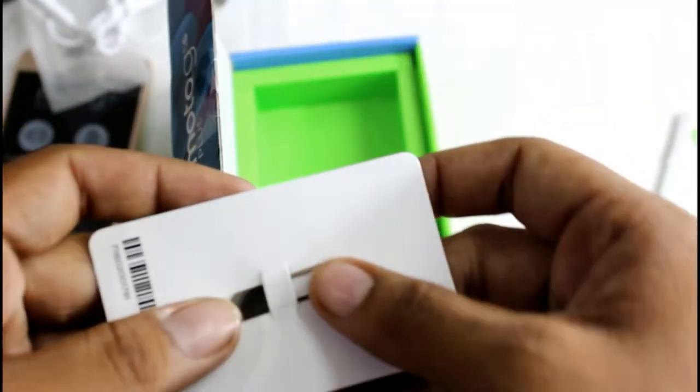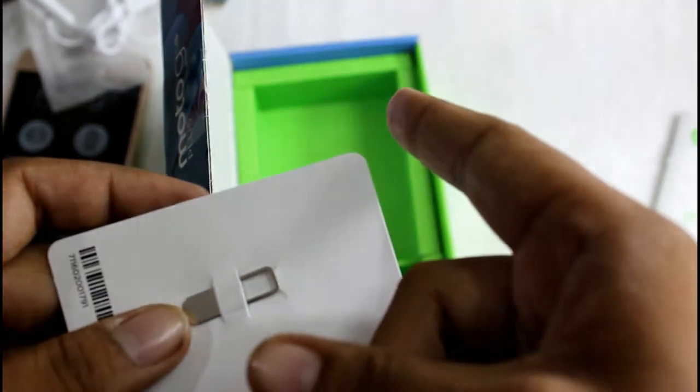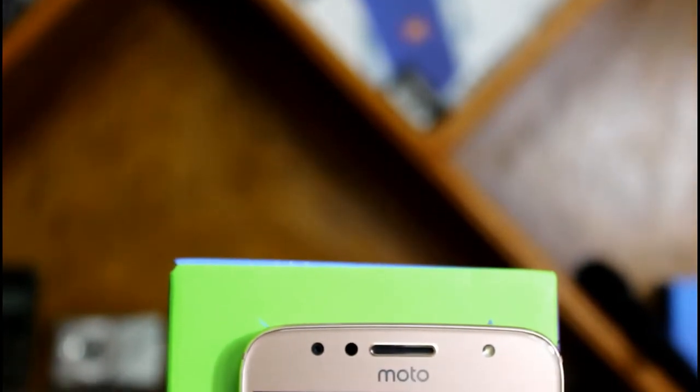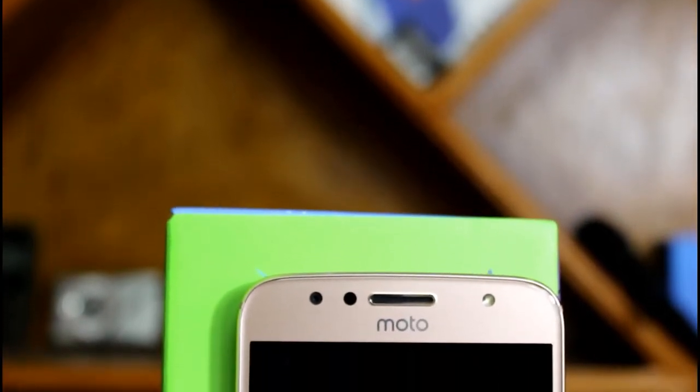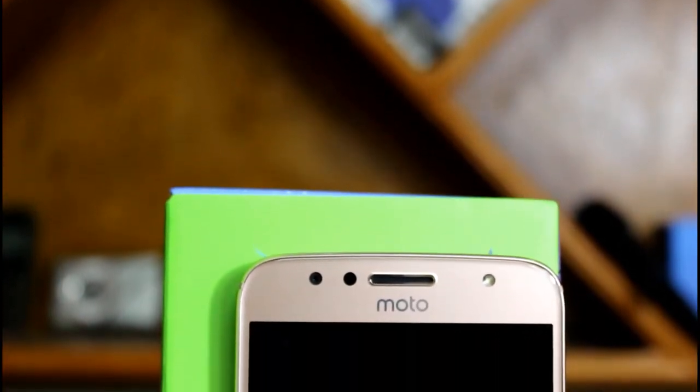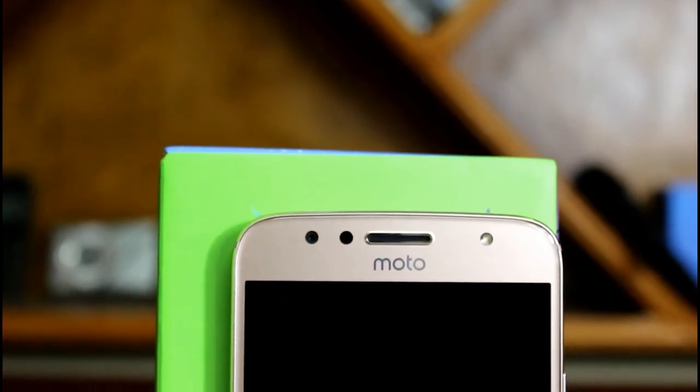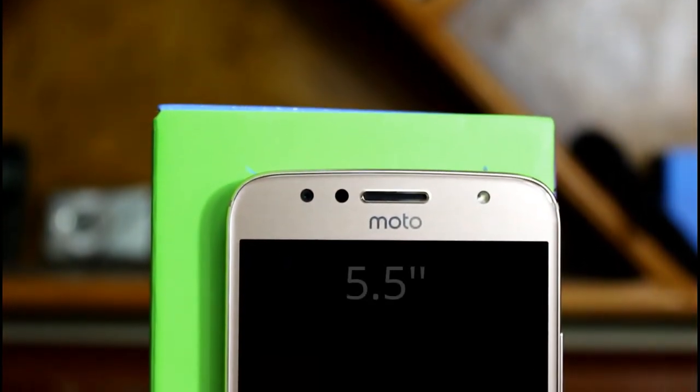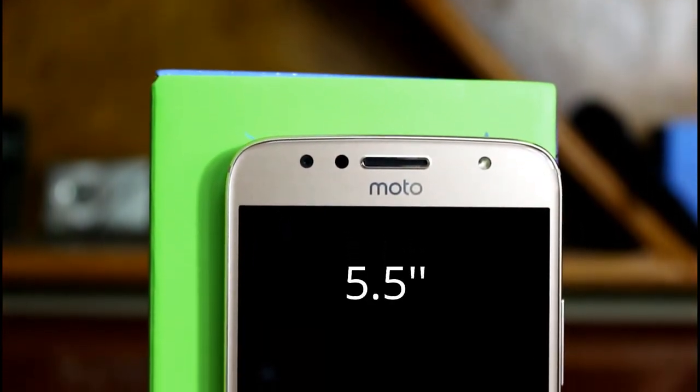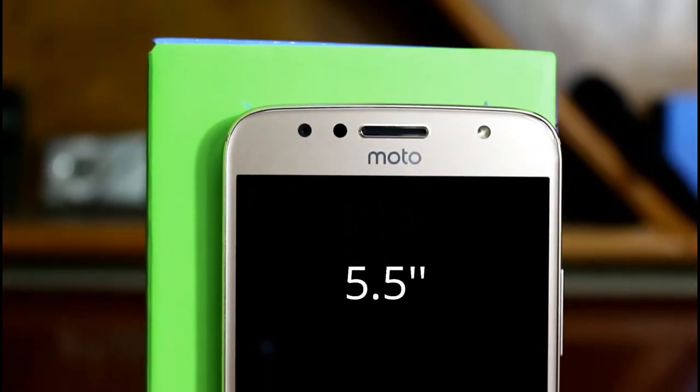So keeping all this aside let's move on to the device itself. Let's have a physical overview of the device. Over the front we have an 8MP front shooter and a front LED flash, a Moto branding below the earpiece, a 5.5 inch full HD display.